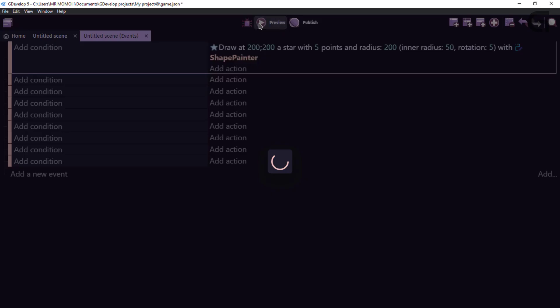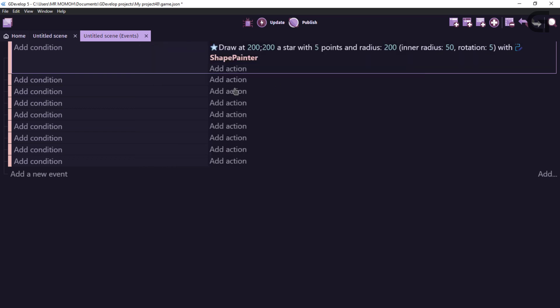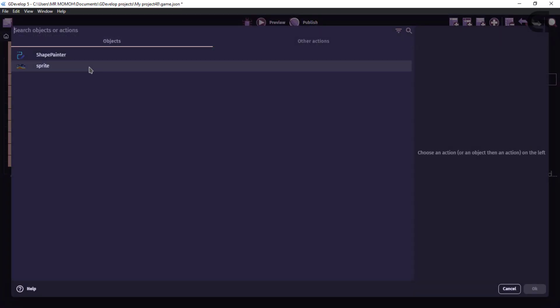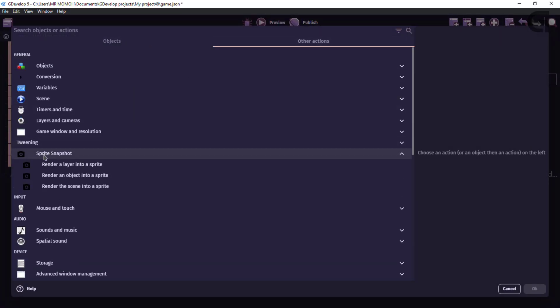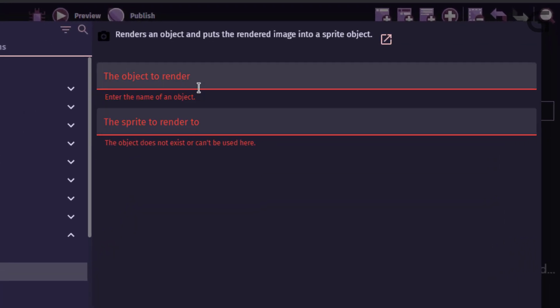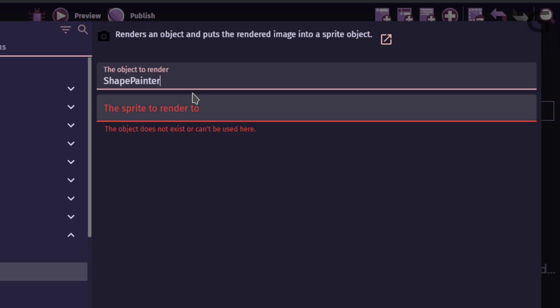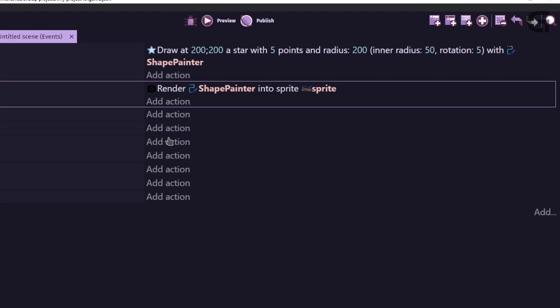So, if you preview this. And we have our star right there. So, our star is drawing there. Now, we need to make use of this extension. So, close this. Add an action. And let's go ahead into other actions. Sprite snapshot. And render an object into a sprite. The object to render would be the shape painter. And the sprite to render to would be our sprite. Go ahead and click OK. And let's add a condition to ensure this only trigger once.